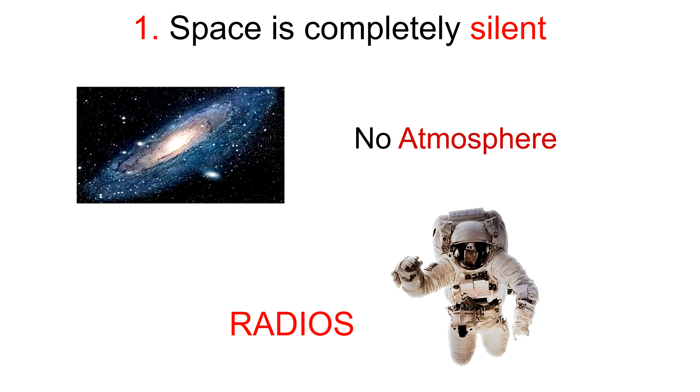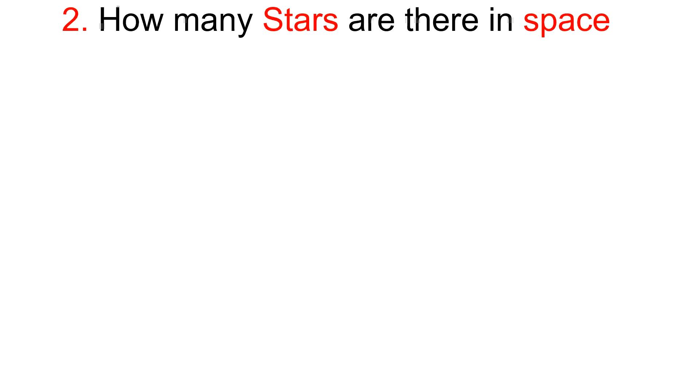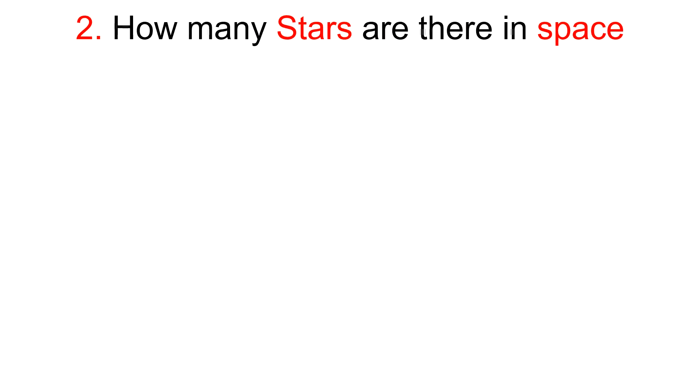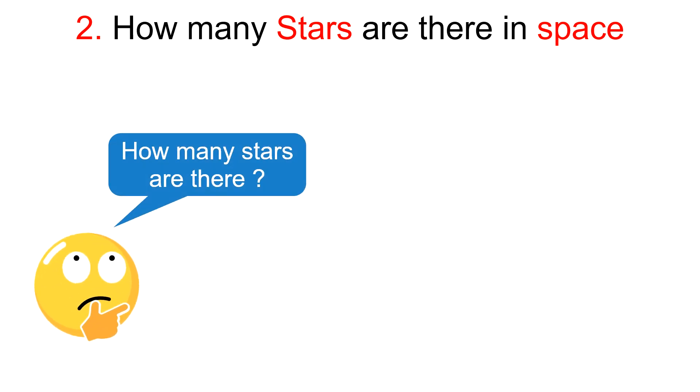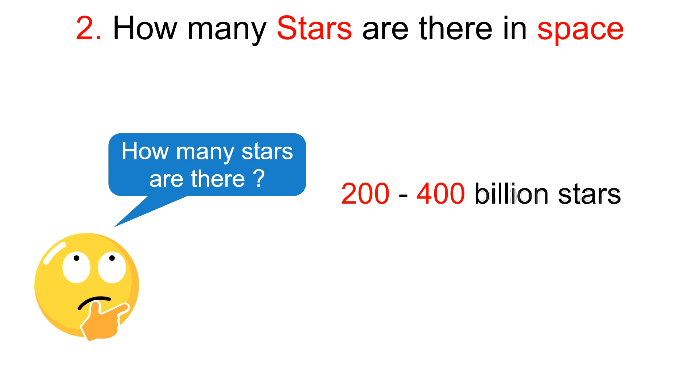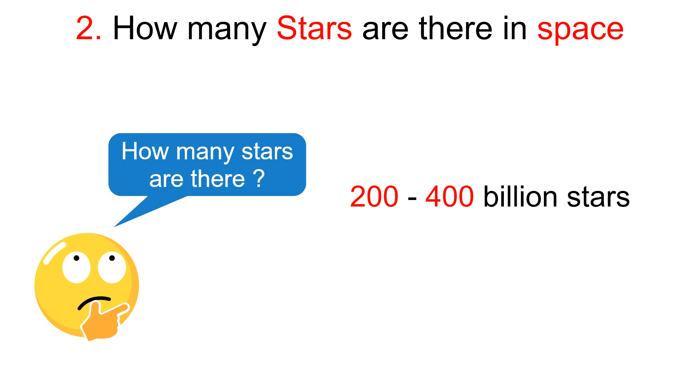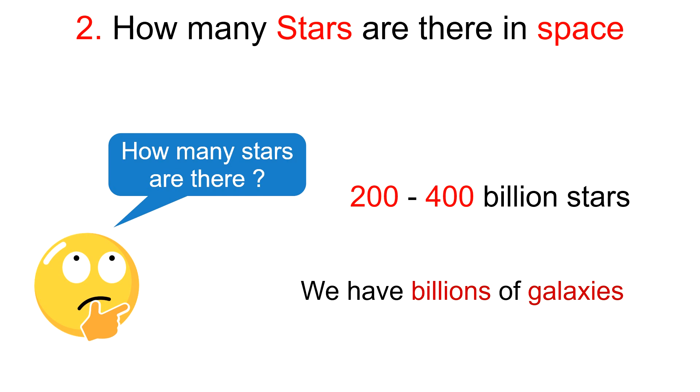Second question: Nobody knows how many stars are there in space. It is impossible to predict just how many stars are in our universe right now. As for the scientists and astronomers, there is an estimate of 200 to 400 billion stars in the Milky Way, and there are billions of galaxies in our universe.